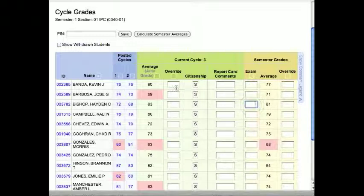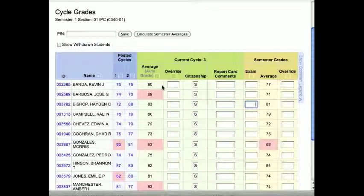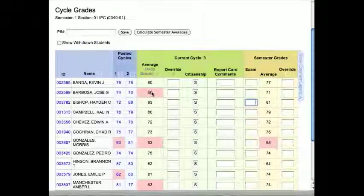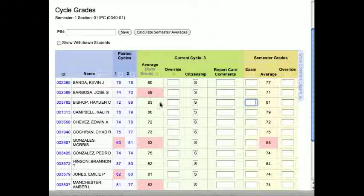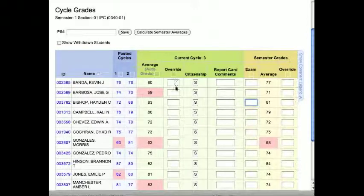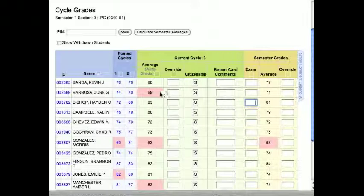So first thing you're going to do is make sure that the Cycle 3 is what you want it to be. So it shows Cycle 3 here, the averages that the students have, as well as your override column. So if you want to bump up, say this student here has a 69, bump him up to 70, you can do that.